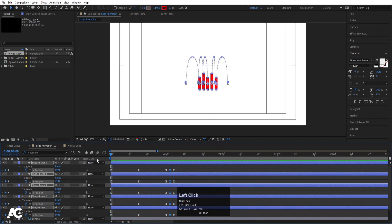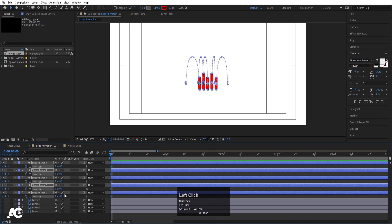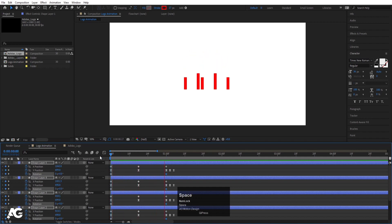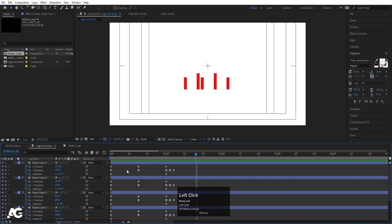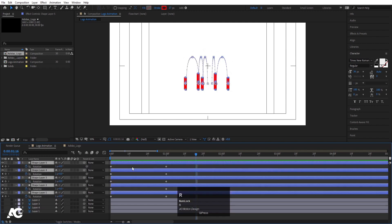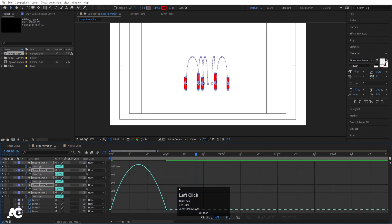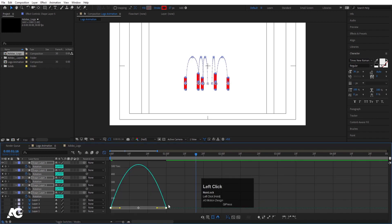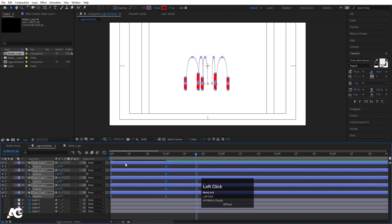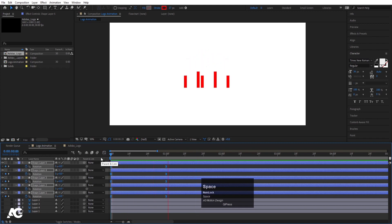Press R for rotation, create one keyframe, hit U, go a few frames forward and make this one complete rotation. Hit U again, select all of them and press R to see the rotation keyframes. Select them, hit F9, go to the graph editor, select the graph, hold Shift and move the handles to create a smooth easing curve.